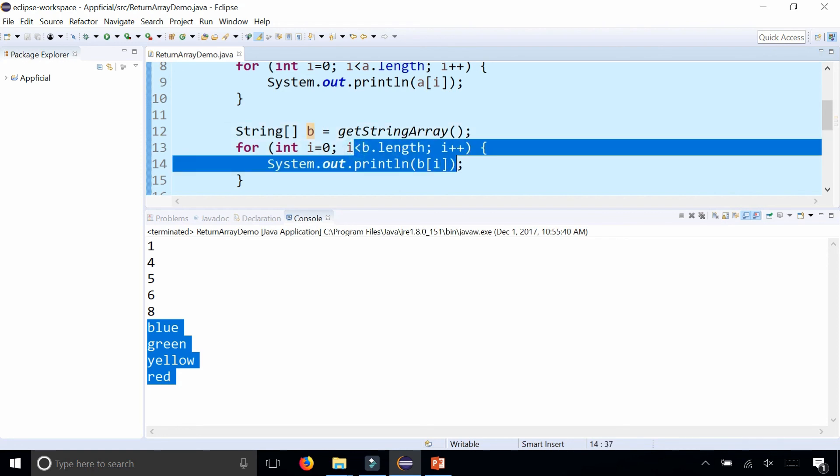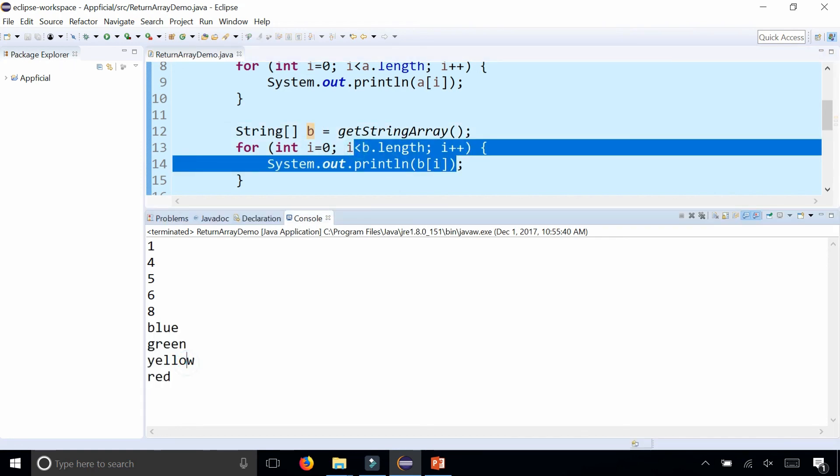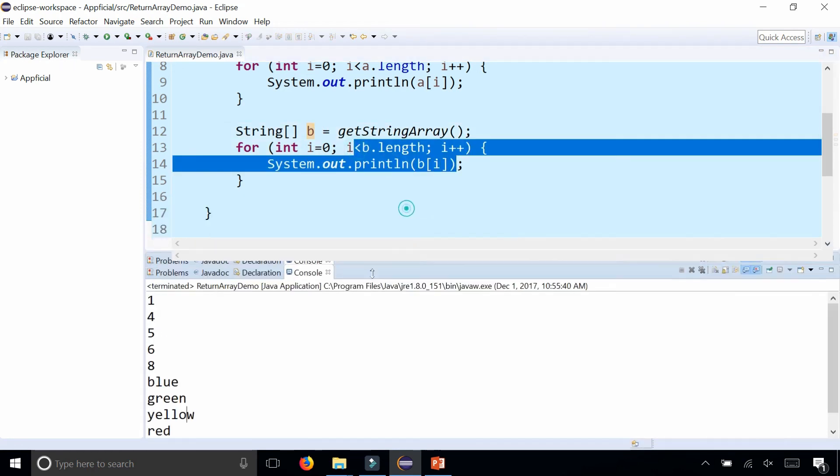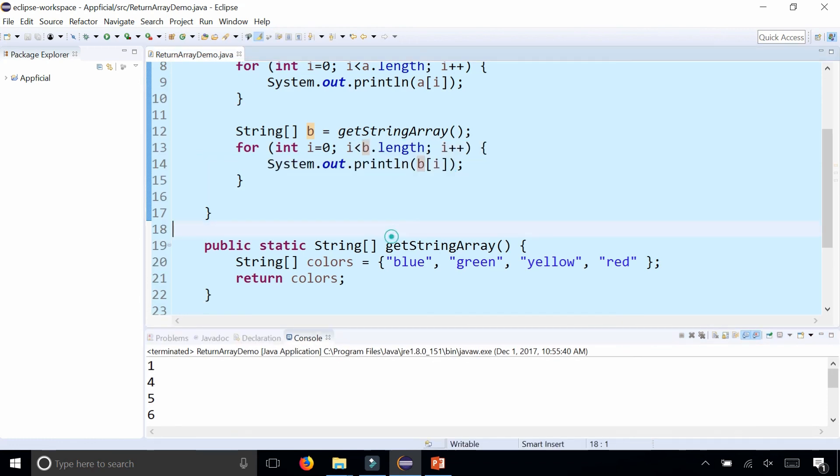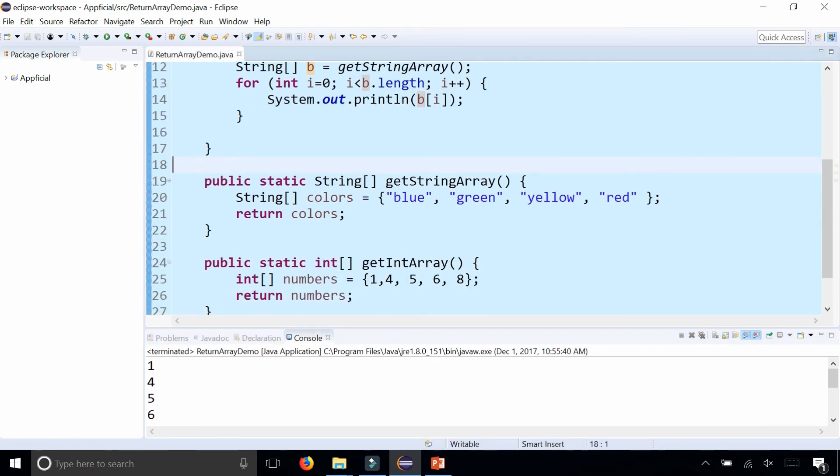And then loop through each one and print out all the elements. So you could see it's fairly simple to return an entire array from a method.